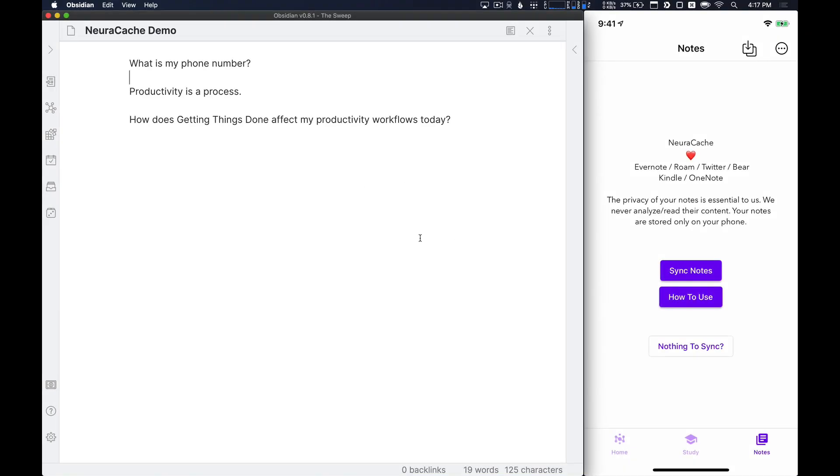Okay, so you can see on the screen that I have Obsidian open on the left and NeuroCache on my iPhone open on the right. In the demo file, I have a couple of different questions already laid out just for ease of use. But be aware that if you use NeuroCache inside of your Obsidian vault, you can create flashcards using tags anywhere in your vault. It doesn't have to be contained to one single file.